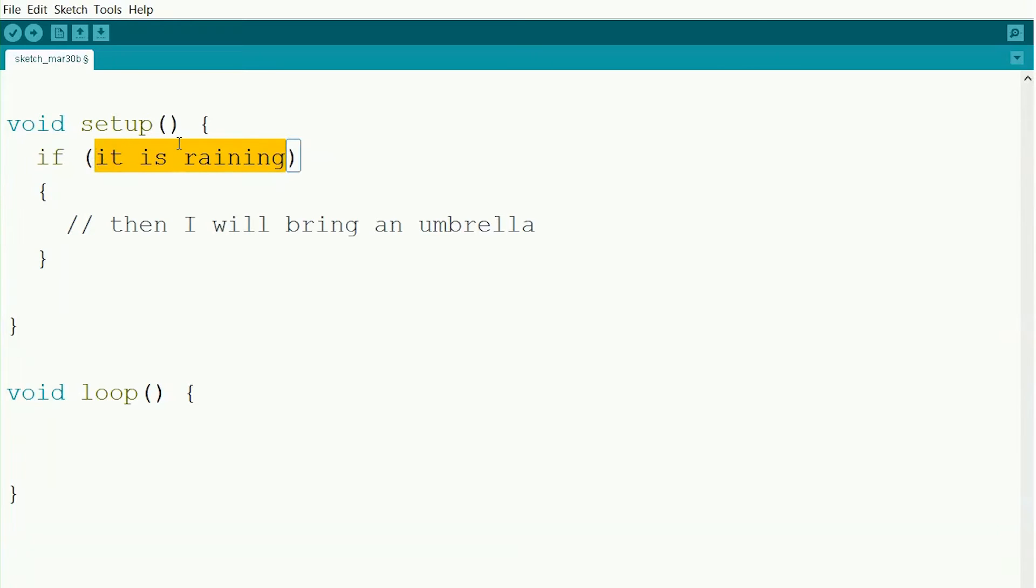Inside these parentheses we put our condition. So it might be something like if it is raining, if x equals 3, or our sensor is reading that the robot's close, something like that.